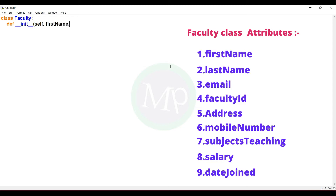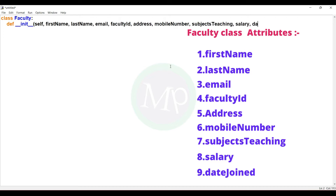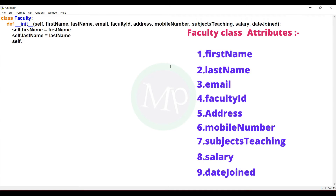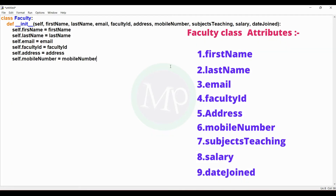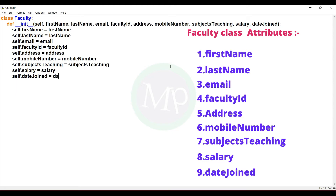First name, last name, email, faculty ID, address, mobile number, subjects teaching, salary, date joined. Now we will create the attributes: self.first_name = first_name, self.last_name = last_name, self.email = email, self.faculty_id = faculty_id, self.address = address, self.mobile_number = mobile_number, self.subjects_teaching = subjects_teaching, self.salary = salary, self.date_joined = date_joined.